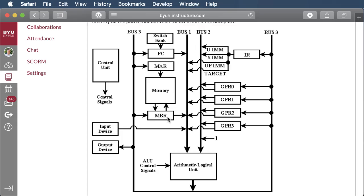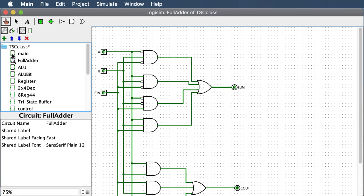This is a diagram of what our goal is in this project — to make our data path. The data path is how information or data moves around through our ALU and gets into the different registers. Hopefully there are lectures before this describing it in more detail. This is our goal, so go ahead and open up your project to follow along.